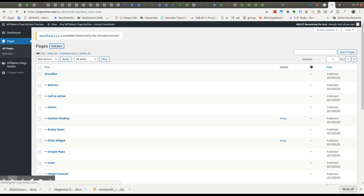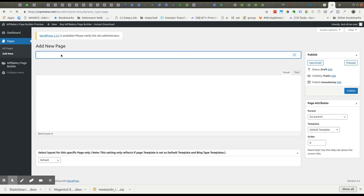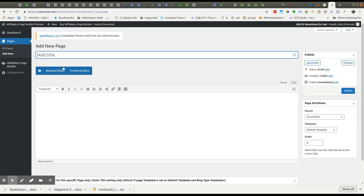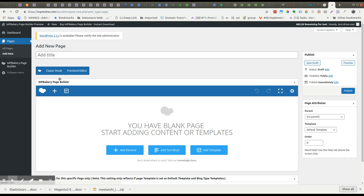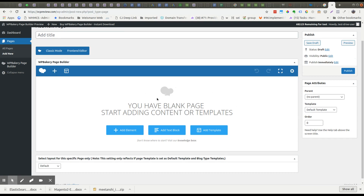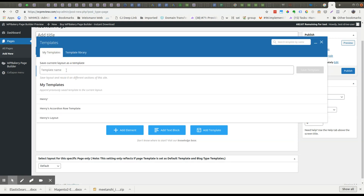I'm going to click add new. Now I have a bare page. If your WP Bakery editor isn't showing, sometimes you have to make it show — this is the back end editor. I'm clicking here and that shows WP Bakery. Now I can use the different layouts that I created. I'm going to go ahead and do the whole layout first — I want the entire page exactly how it was — so I'm going to click on Henry's layout.